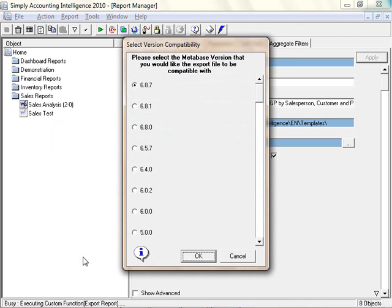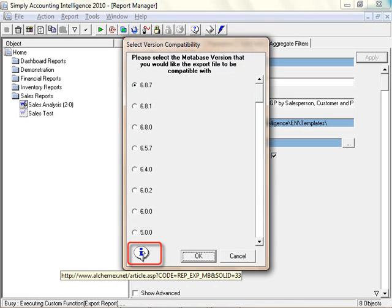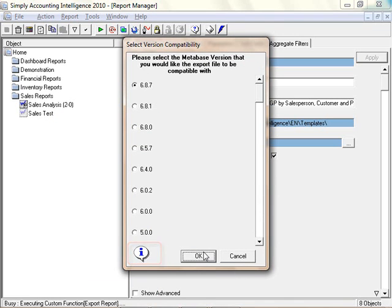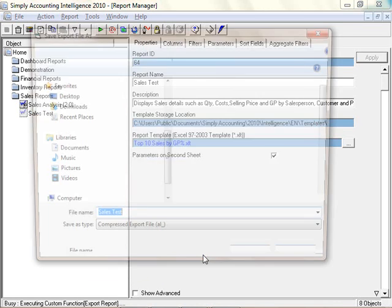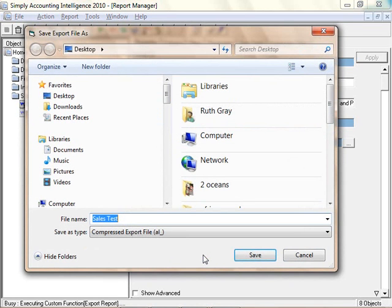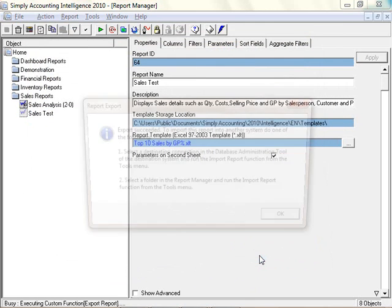Select the desired version. This allows you to select the Metabase version that you would like the report to be compatible with. To find out your version, click on the Information button located at the bottom of the screen. Select OK. You can now save the exported report to a desired location on your computer.